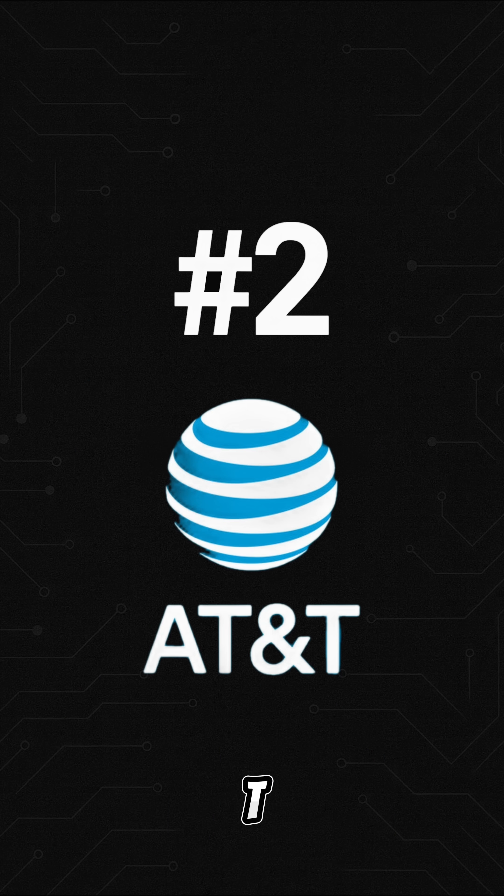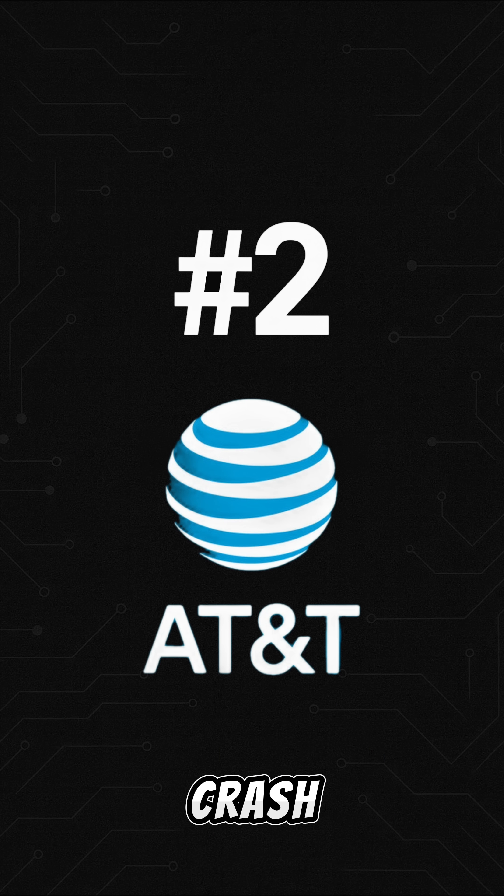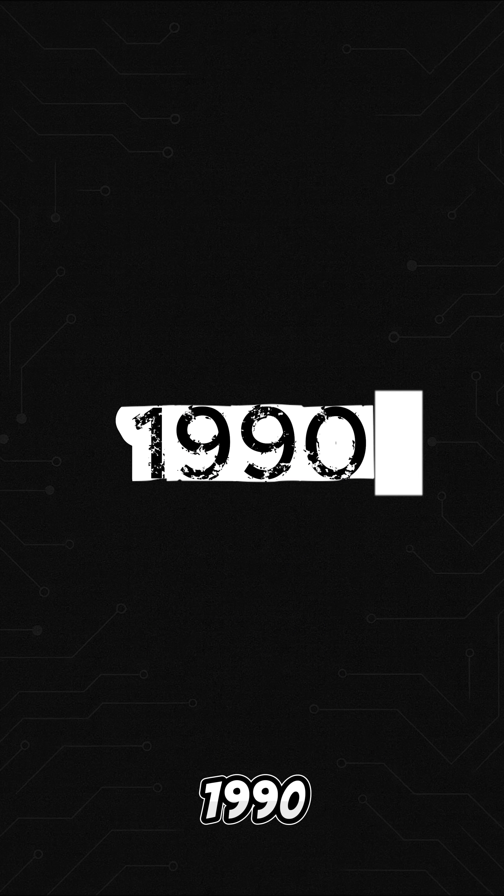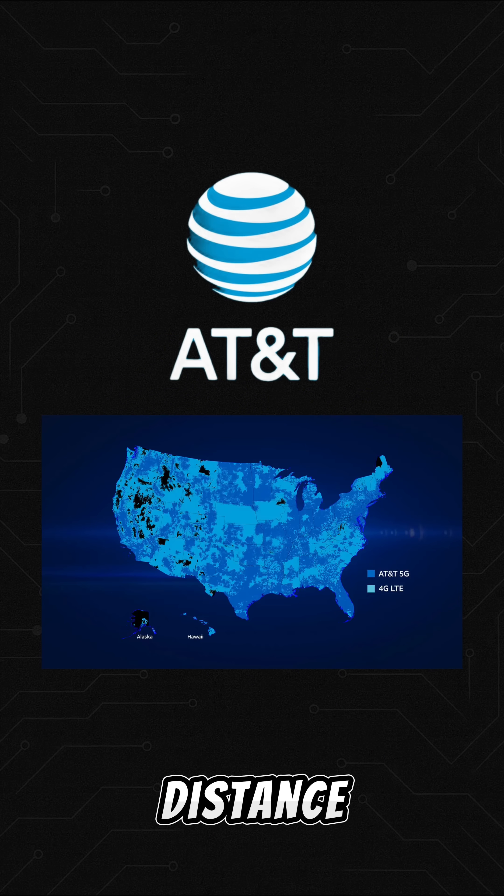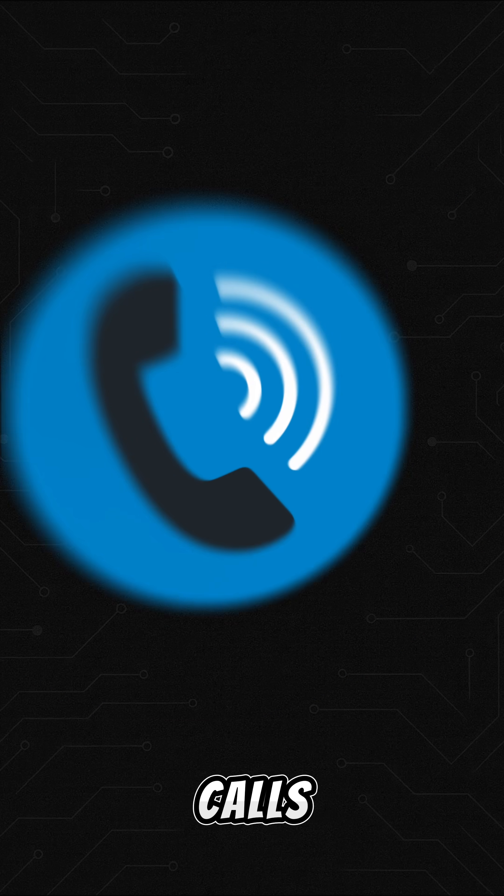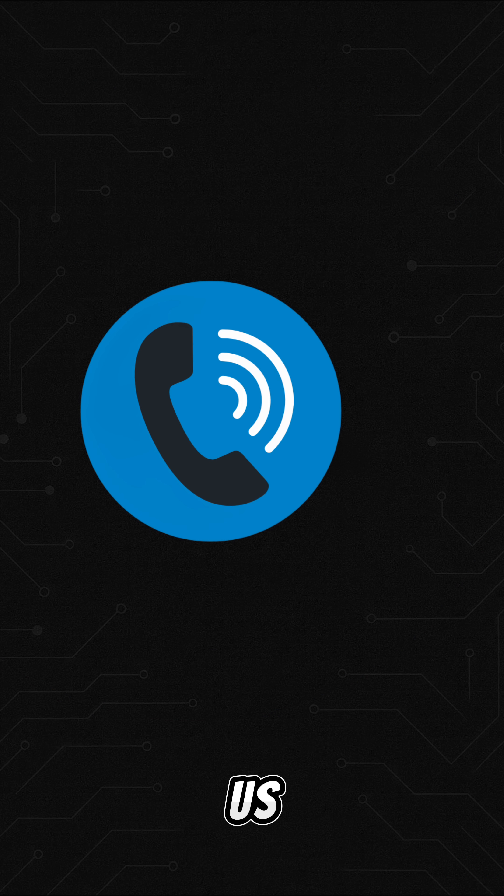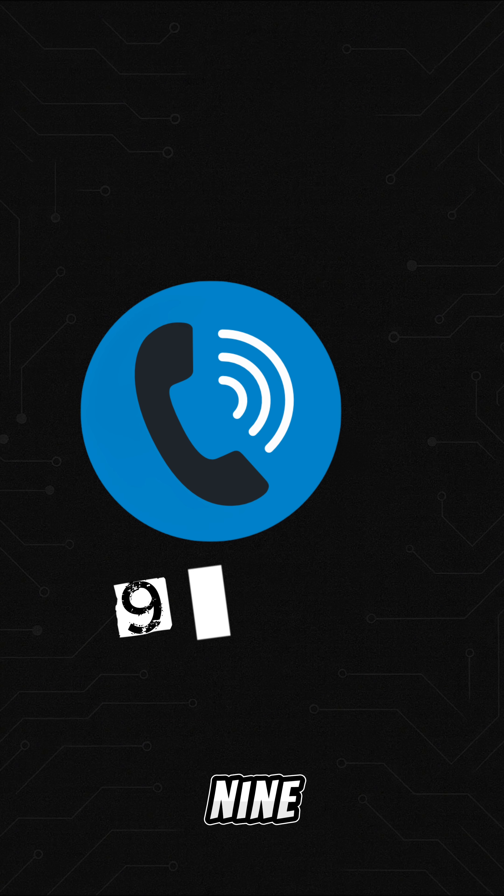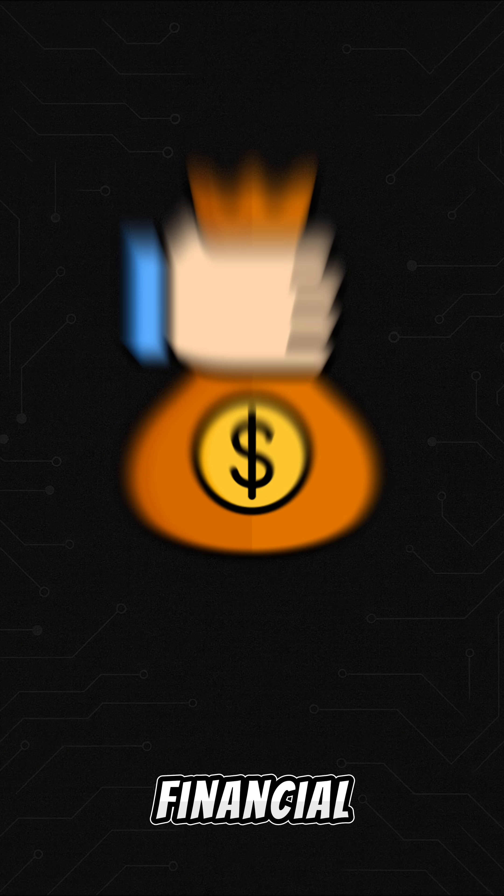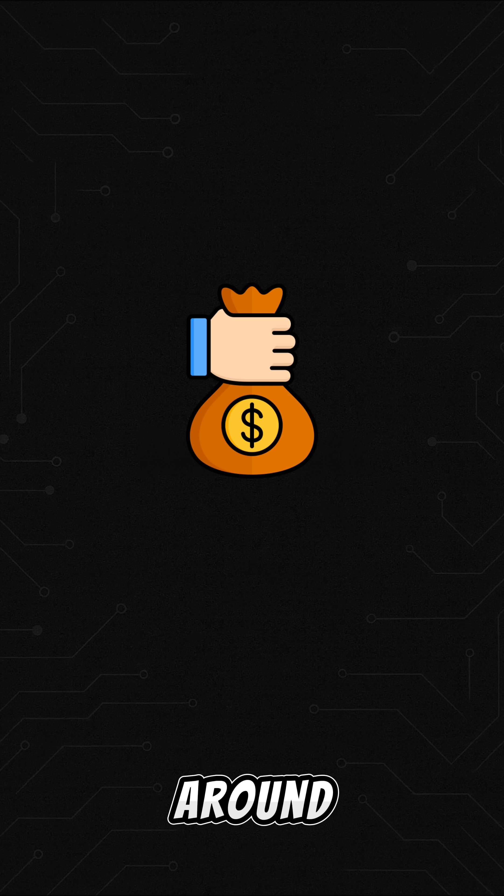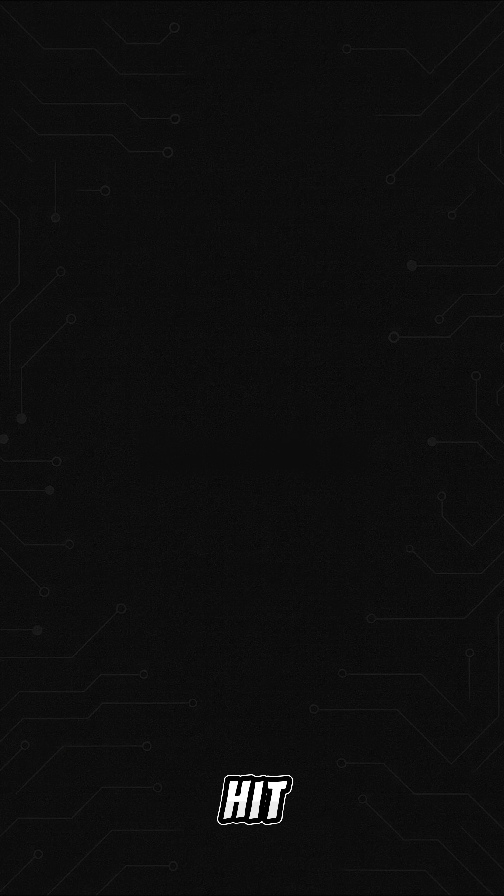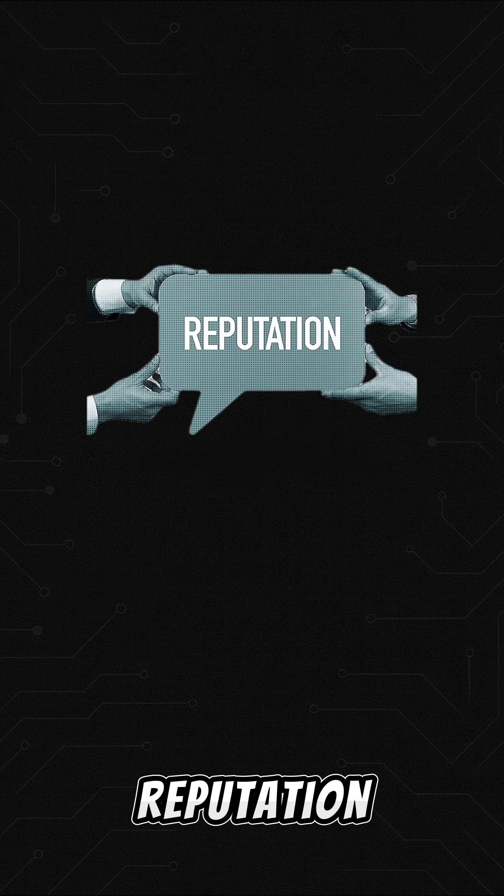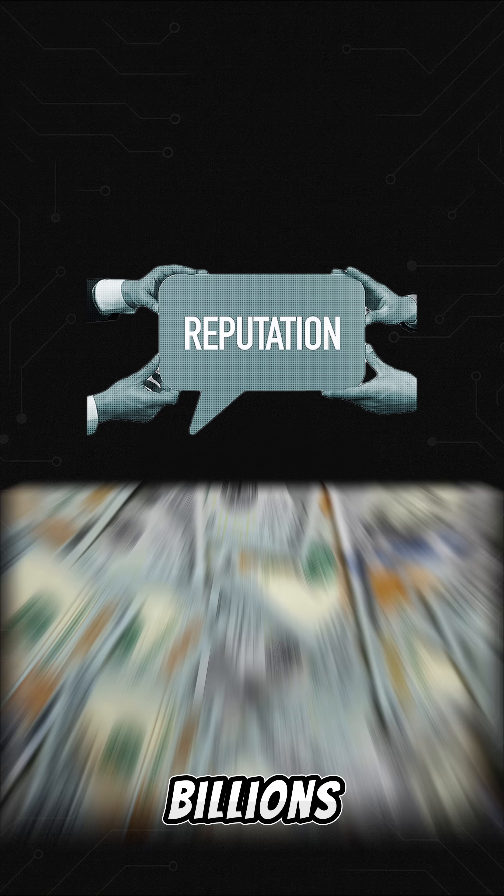Number 2. AT&T Network Crash. In 1990, a tiny software bug crashed AT&T's long-distance network. Calls across the US went down for 9 hours. The financial impact, around $60 million in refunds, but the hit to reputation was worth billions.